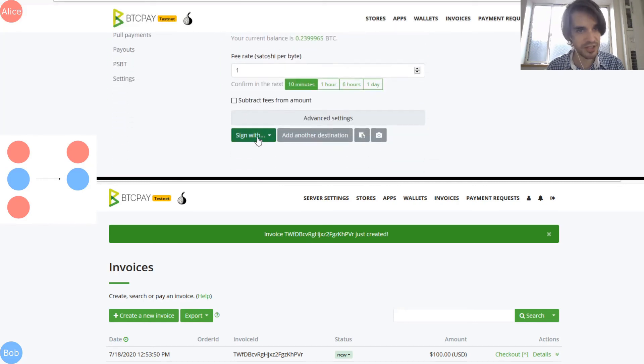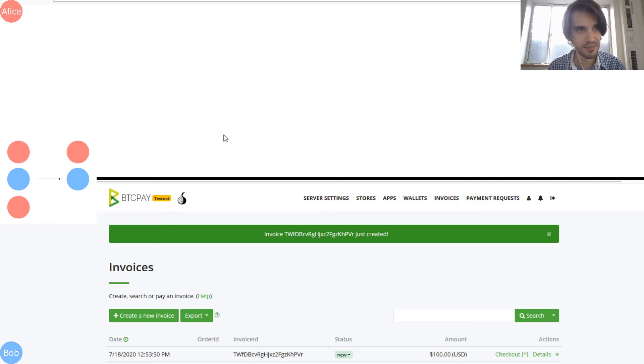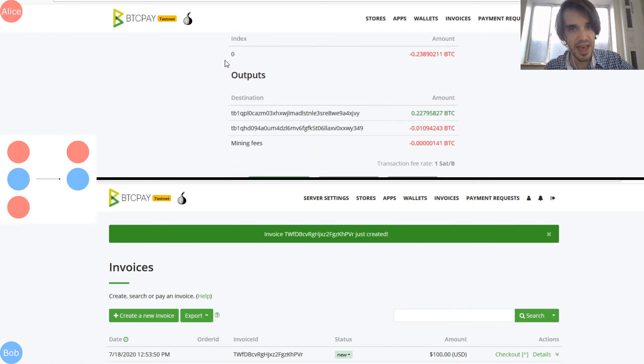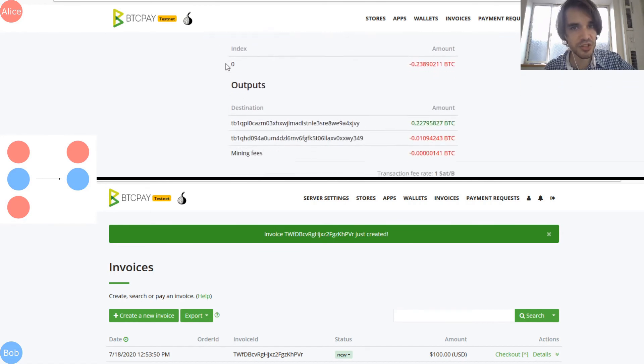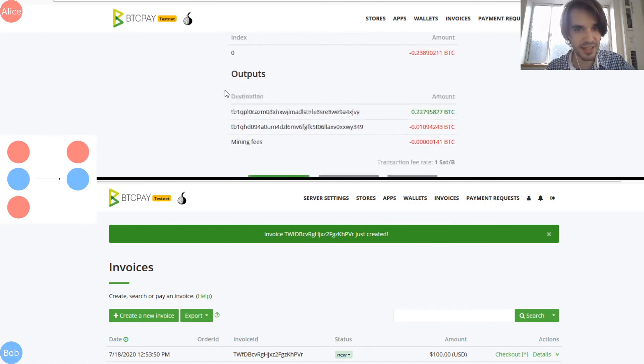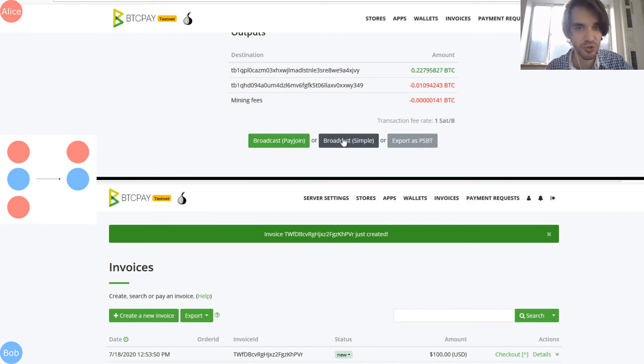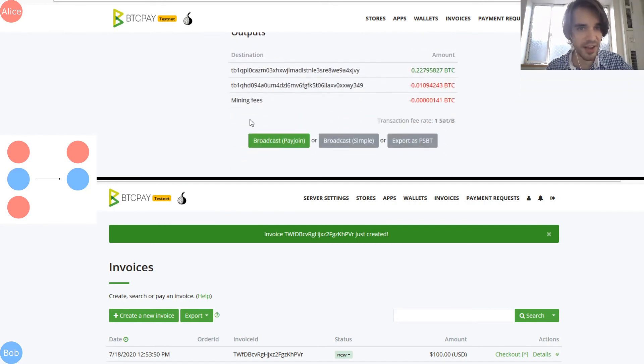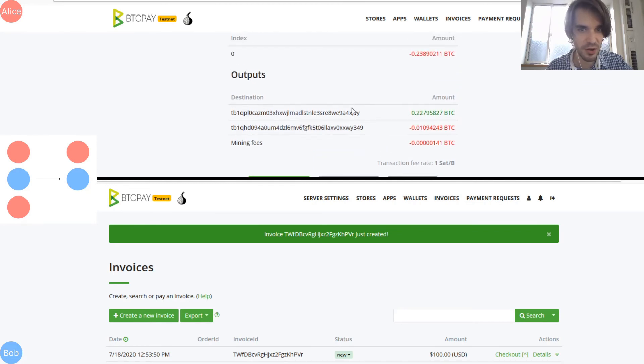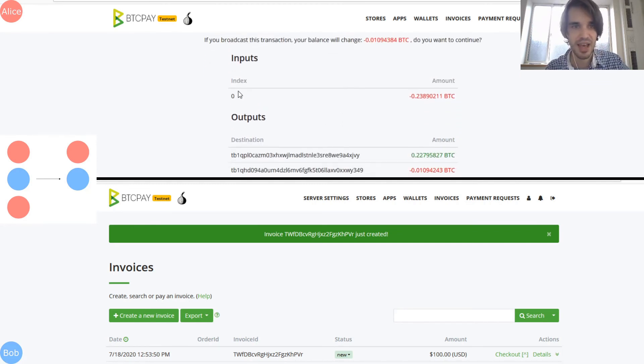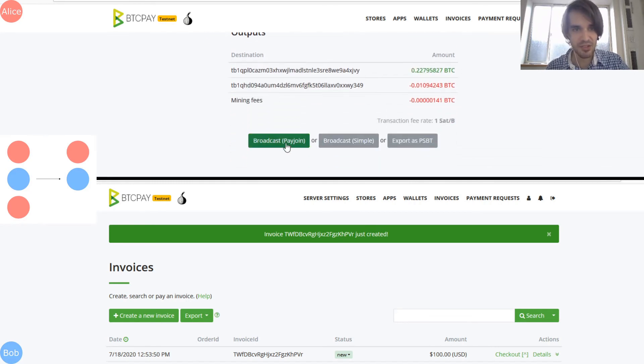And it fills out everything for you. I want to sign with the hot wallet. So it shows you the transaction that is being broadcast and you can see that you have the choice to broadcast with PayJoin or to do a simple broadcast. As you can see, if I send this transaction with a normal broadcast, there is one input. I will say broadcast with PayJoin.